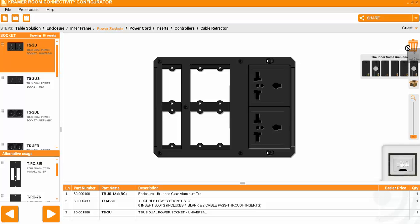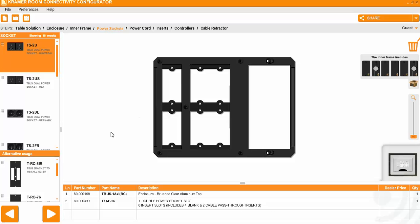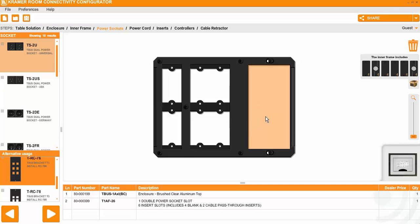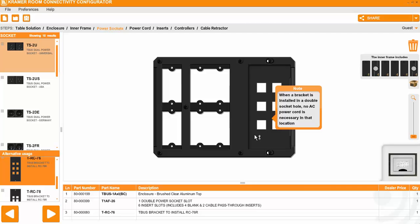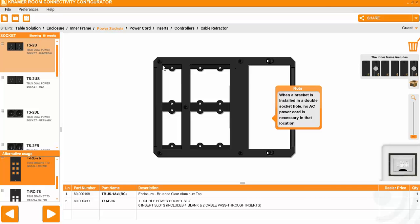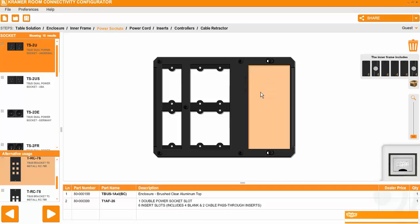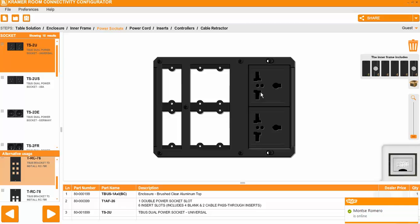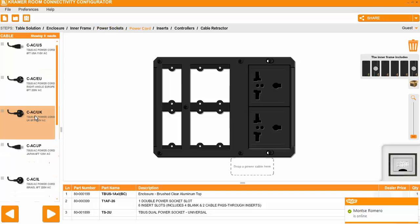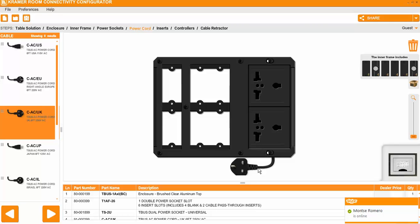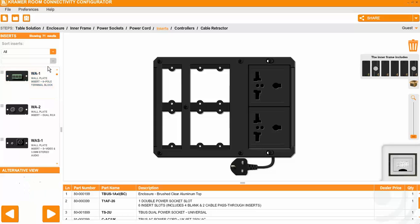You can as well in that space of the sockets have control panels. But in our case I want power, so as you can see it is very simple. Then you go next, you select the power cable if you want. Then we continue next, then we get to the part of all the types of inserts.